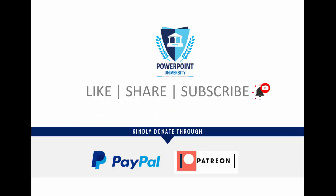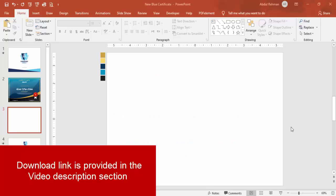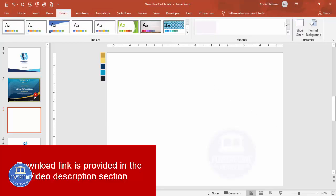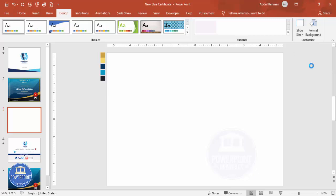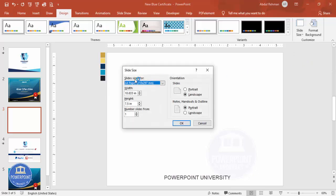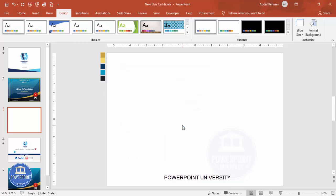Let's start the tutorial. Add a new slide and change the slide size to A4. Go to Design > Slide Size, click on Custom Slide Size, select A4 from the dropdown list, and click OK.